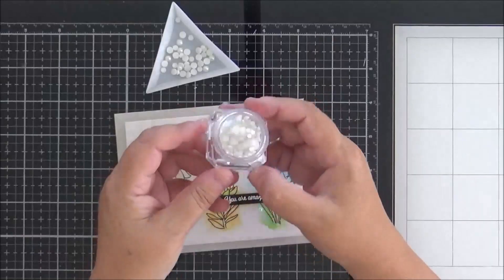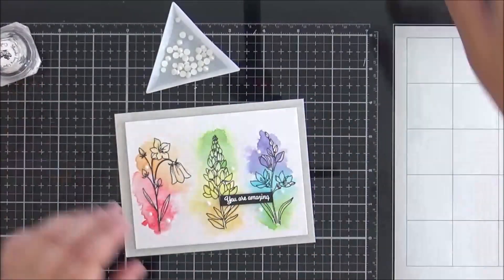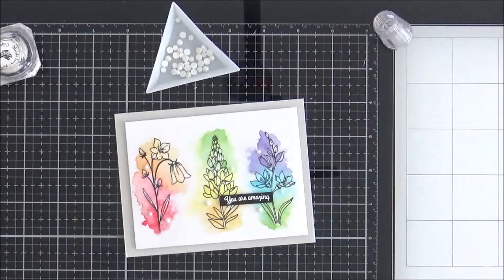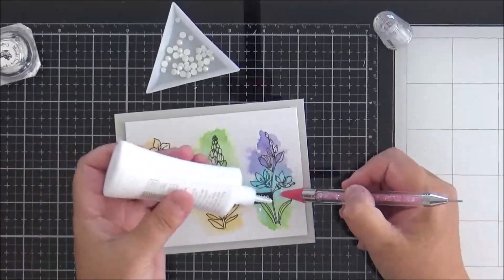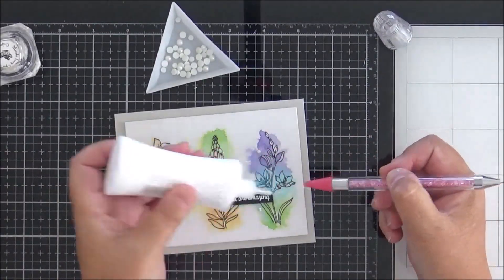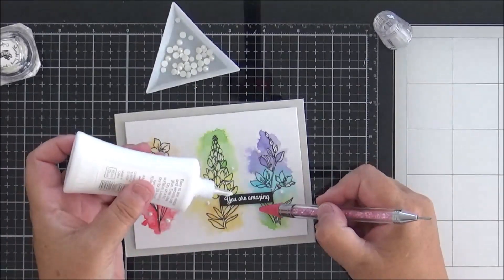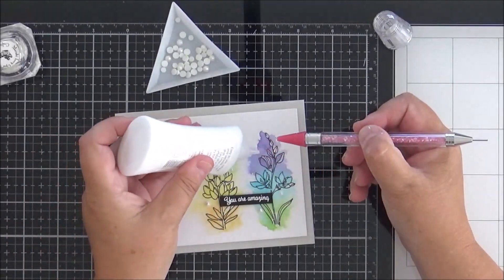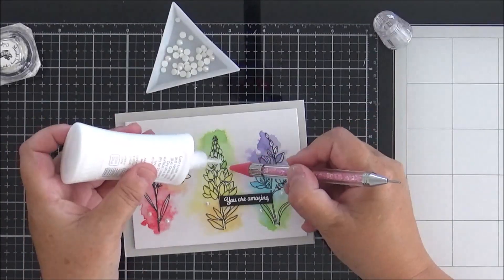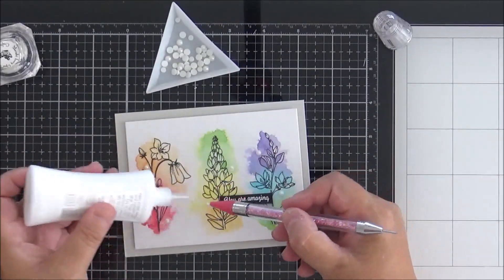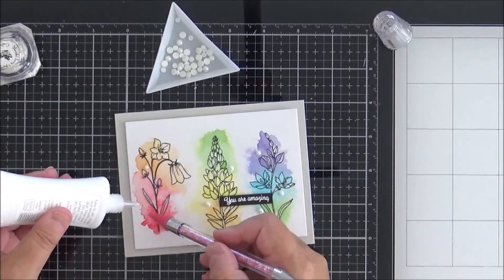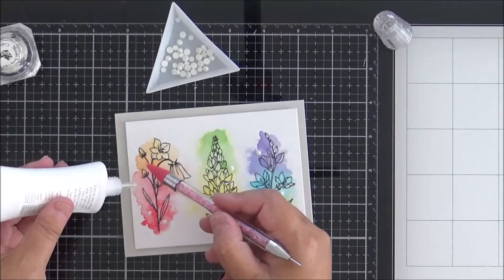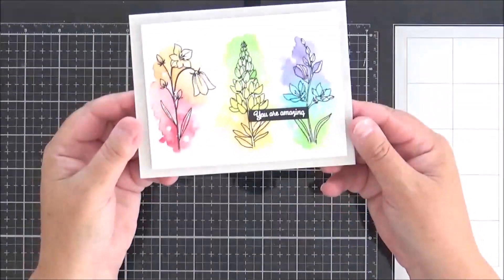And of course no card is complete without some gems. And today I thought I would use the ivory opal gems to finish the card off. I thought that they would pick up the color or the splatter of the perfect pearls and they're really pretty - these gems, they come in lots of different sizes. So I'm just adding these around the sentiment and around the flowers just to finish the card off.